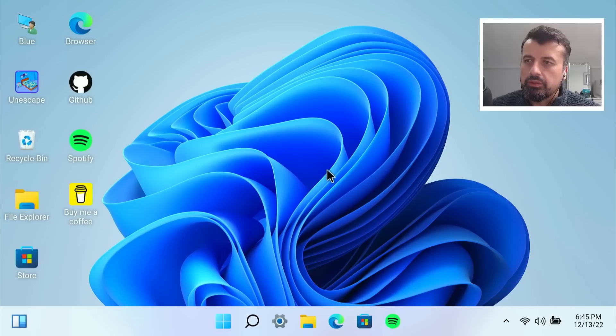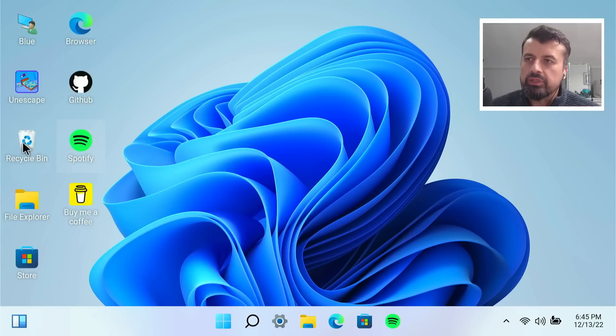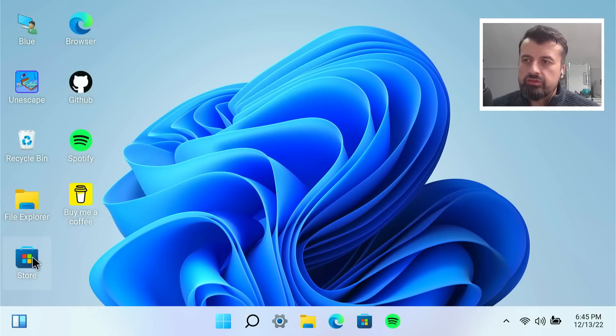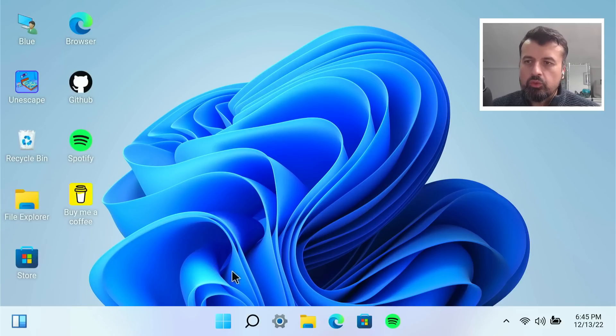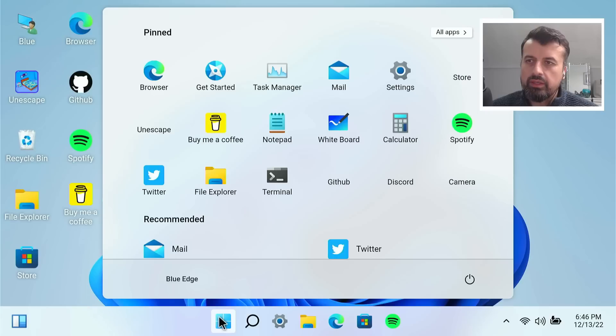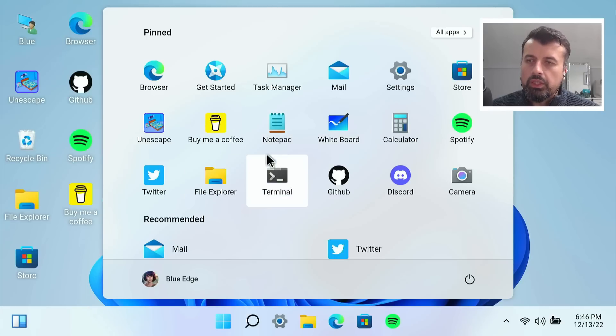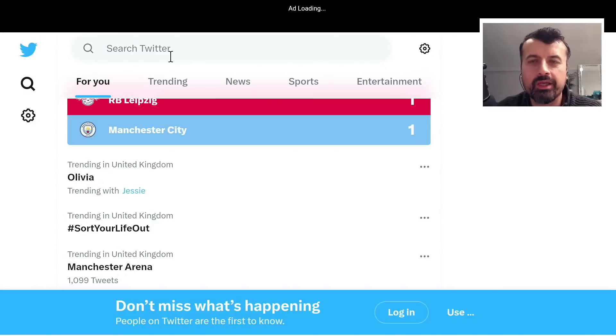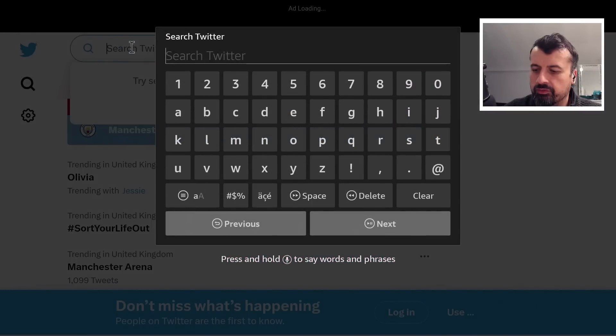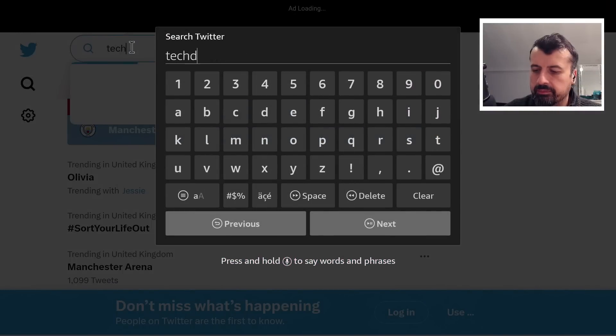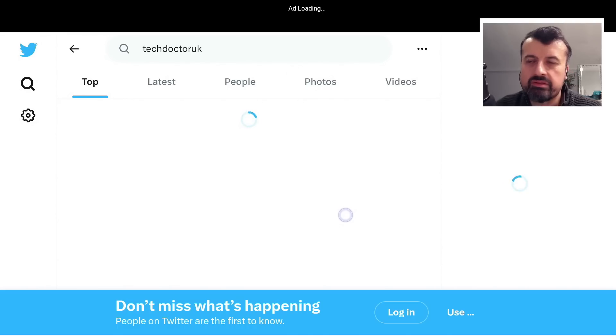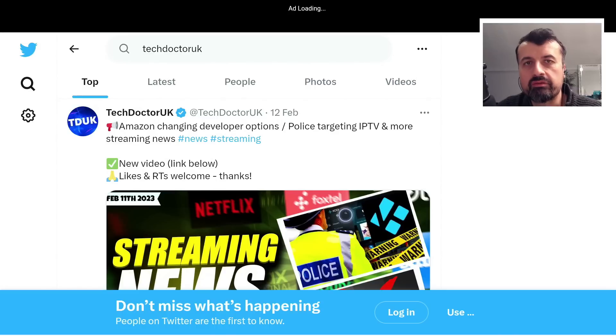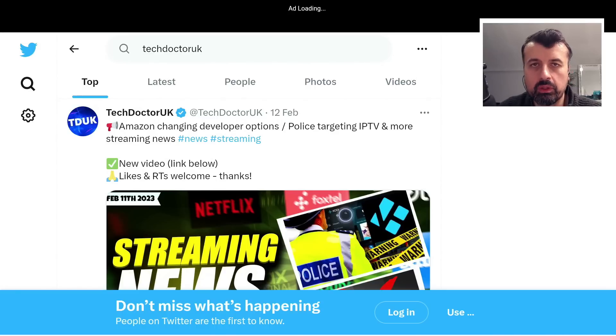Now as you can see here on a clean install, these are the applications that are pre-installed. So you've got the browser, you've got a sample Spotify, you've got the File Explorer, and you have access to the Windows Store. Now you can also go to the Start button down here. Let's click on that and we can see some other applications like the Whiteboard. You also have Twitter. So let's click on that and we're now looking at a Twitter client. So I can even search up here. So let's search for me.